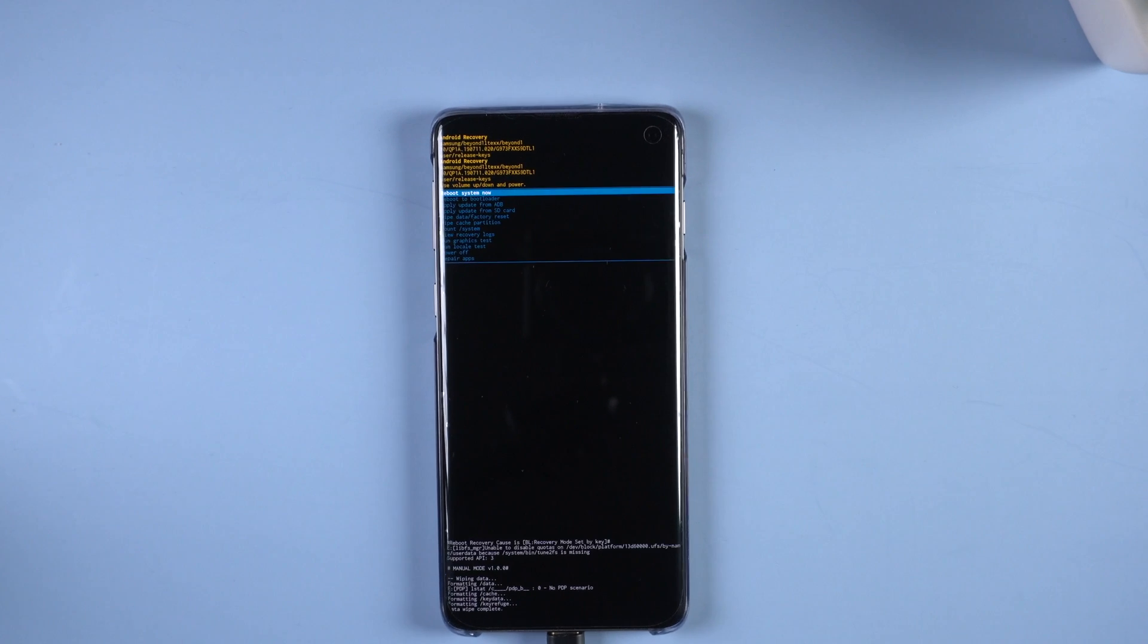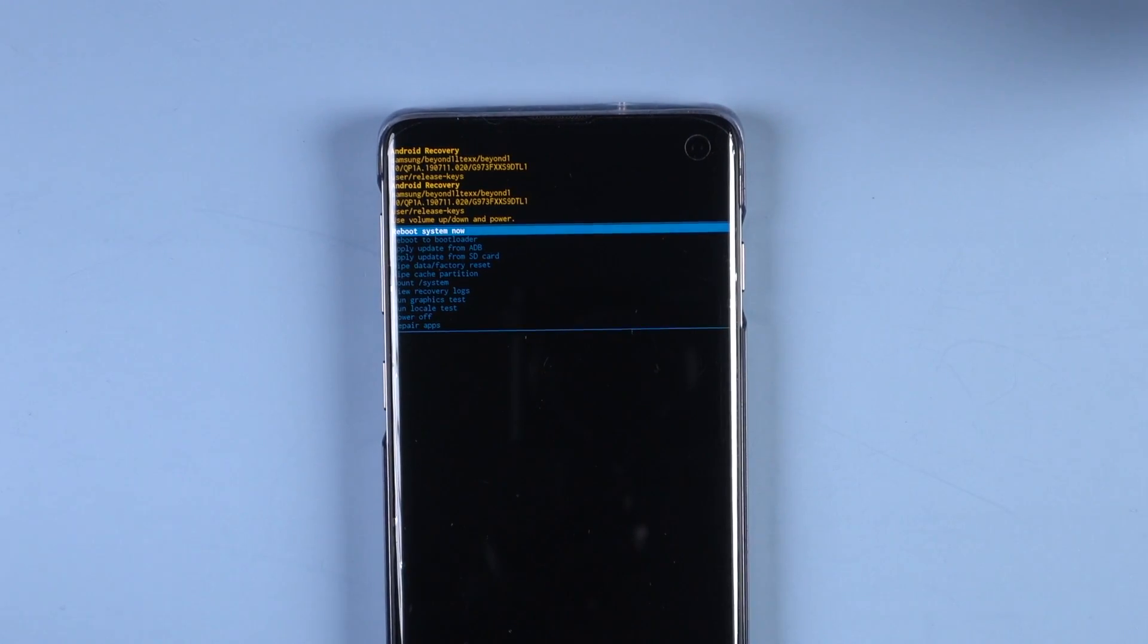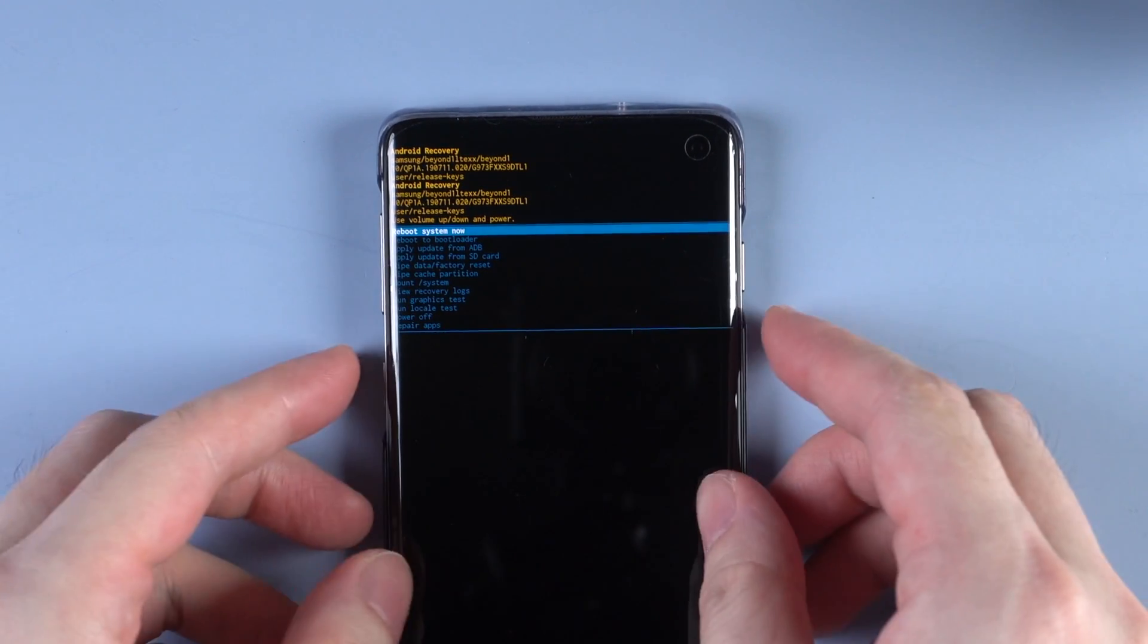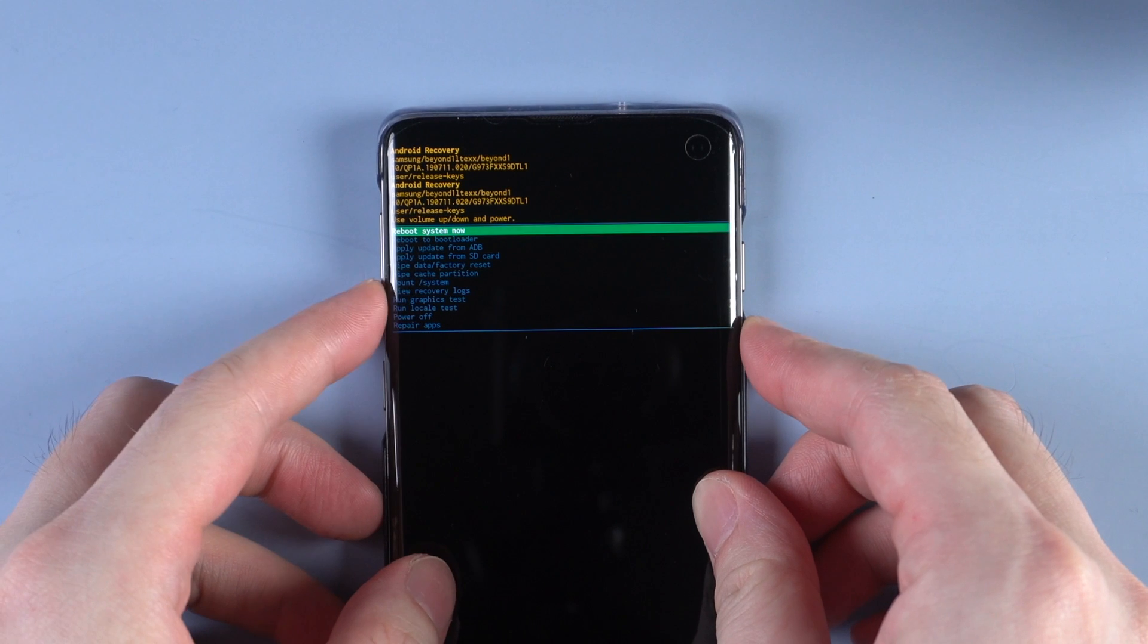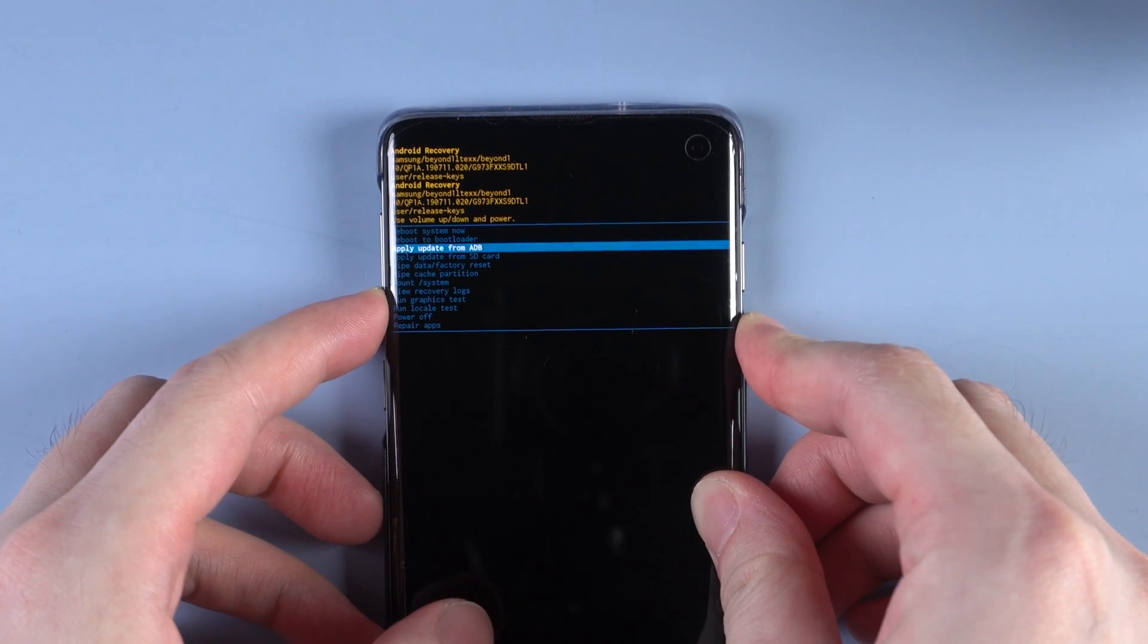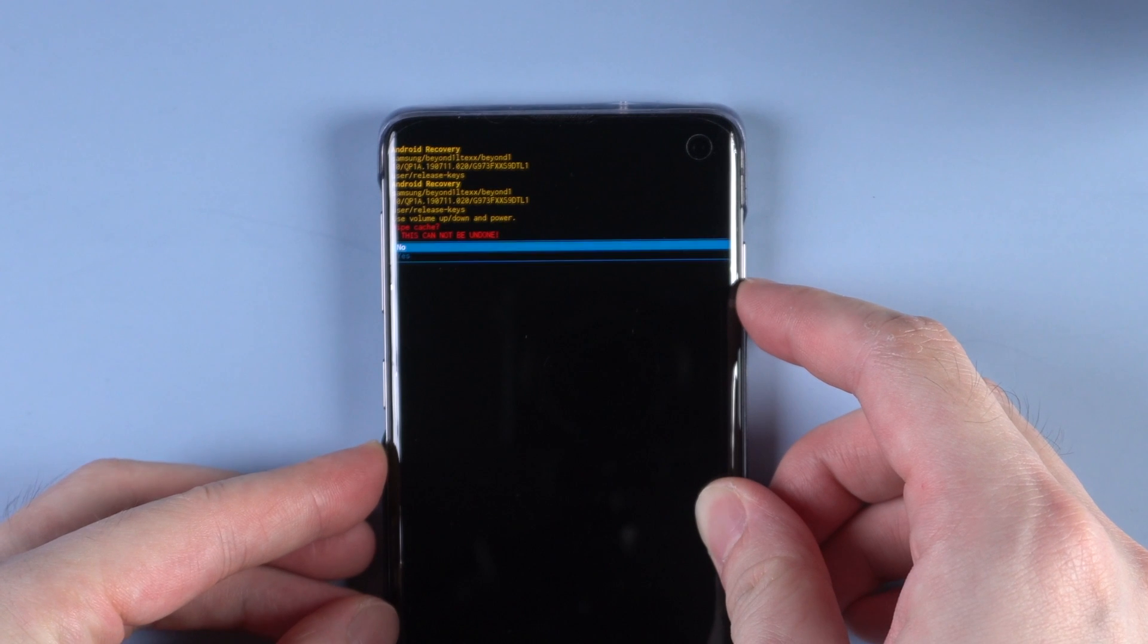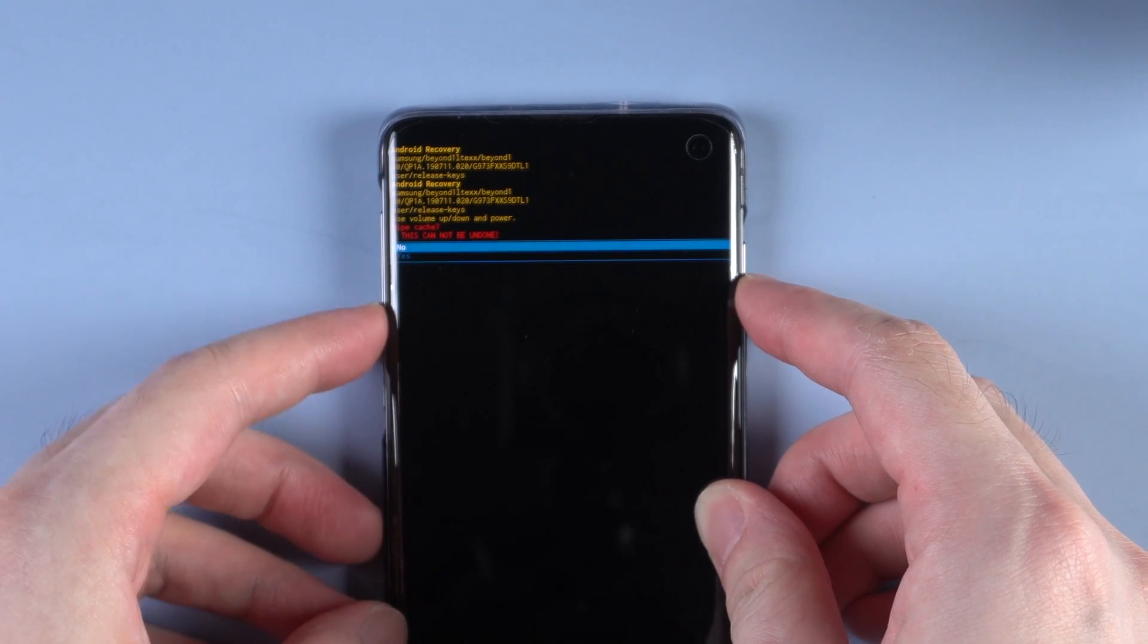Once confirmed, select wipe cache partition and choose yes.